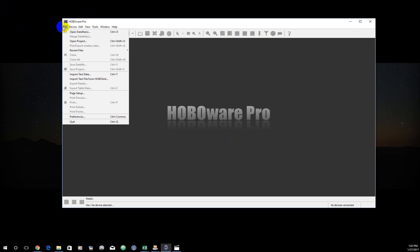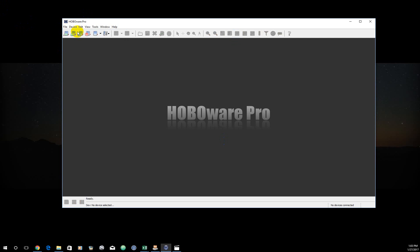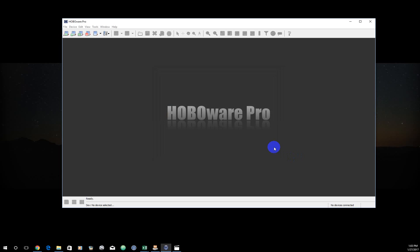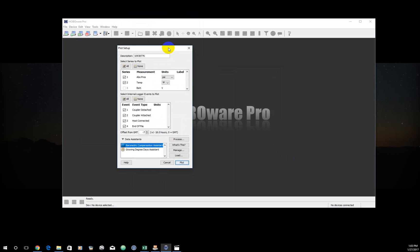So I'm just going to close this real quick. I'm going to go back, do the same thing again. Open data file, same file, open. I'm going to get that same window, correct my units. And then I'm going to come down here to data assistance. And this is the one I'm interested in, the barometric compensation assistant. And instead of hitting plot, I'm going to hit process.